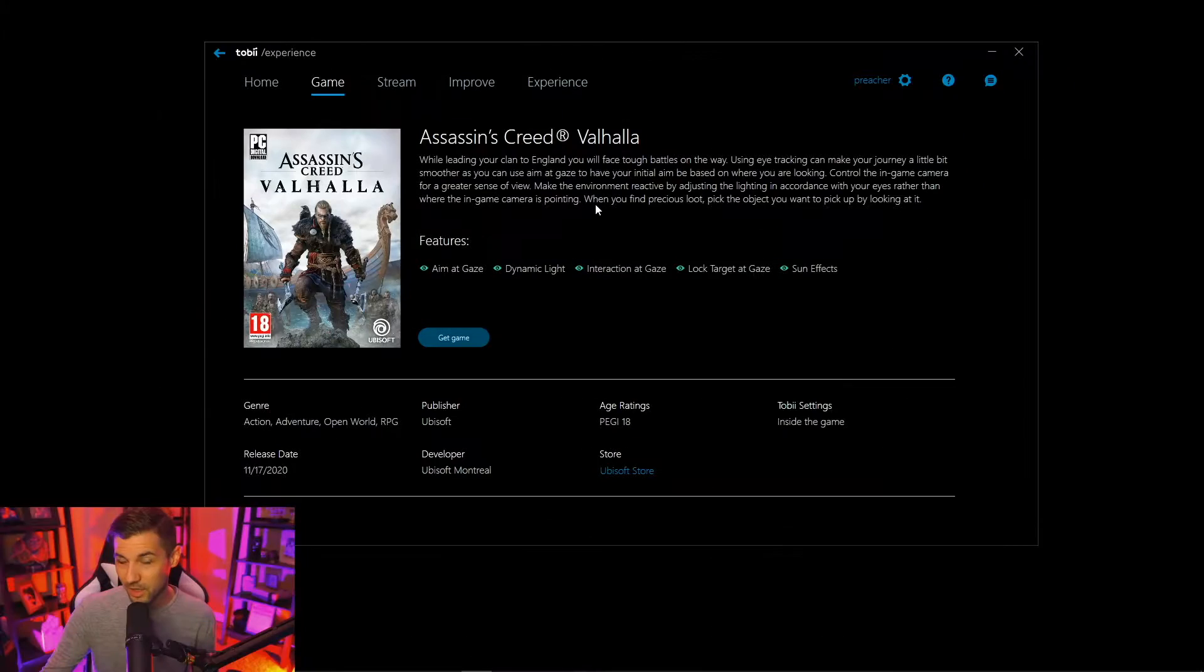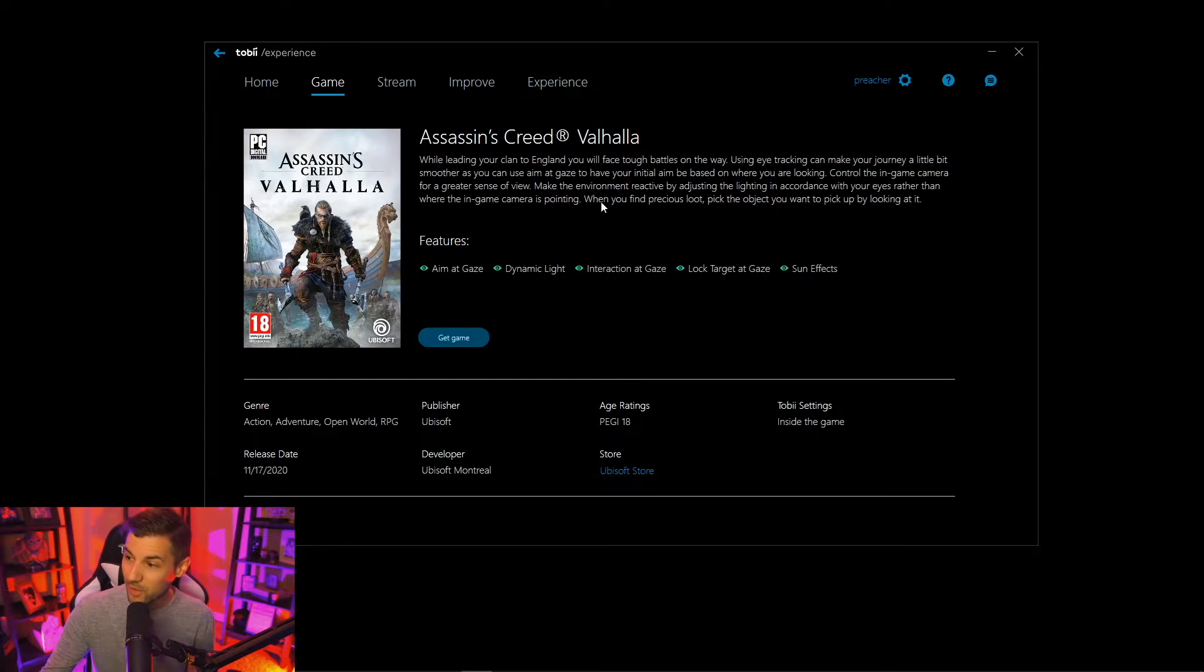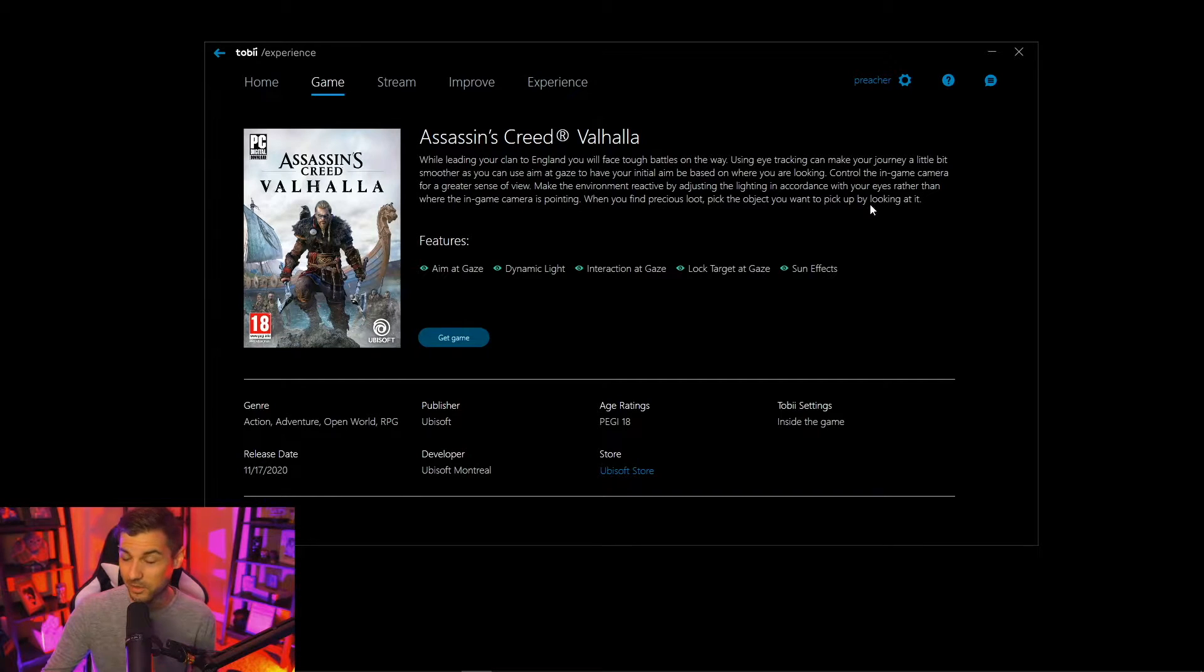To give you an idea of how this might interact with a third-person adventure game like Assassin's Creed Valhalla: when you find precious loot pick the object you want to pick up by looking at it. That's pretty cool.